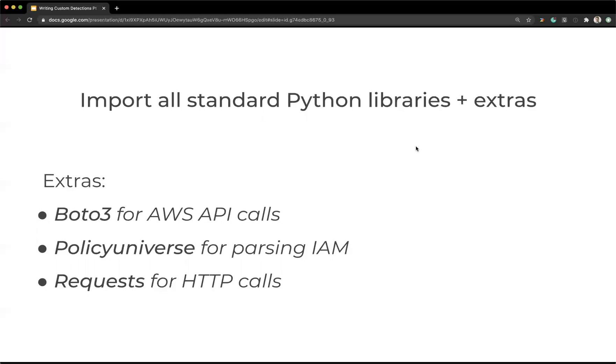And then another one is policy universe, which is an open source project by Netflix. And it's really helpful for parsing out IAM policies and just doing logic related to determining access and other things.